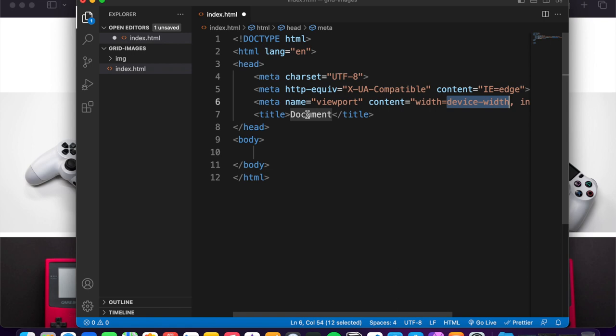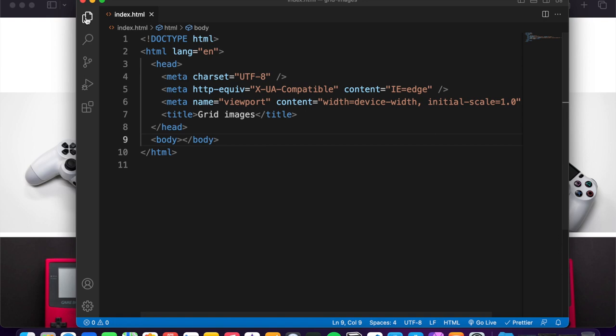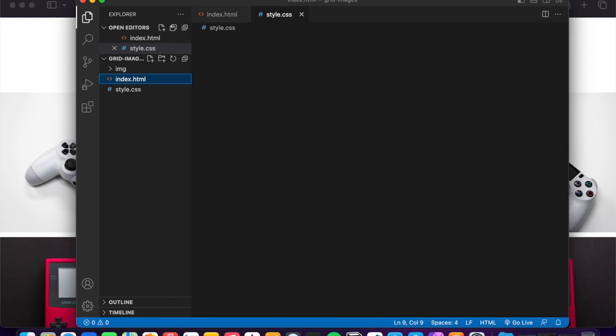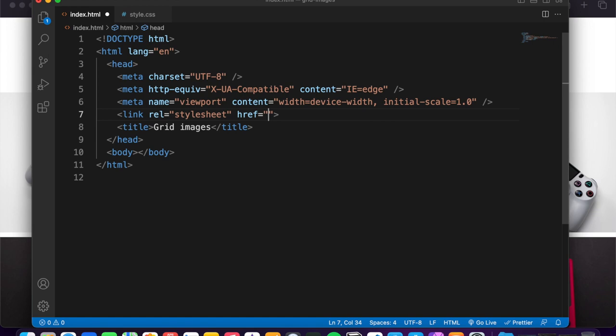Again, another file, style.css this time. And of course, I want the link inside to connect my style.css and save.